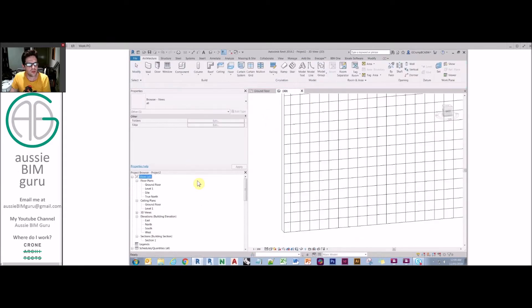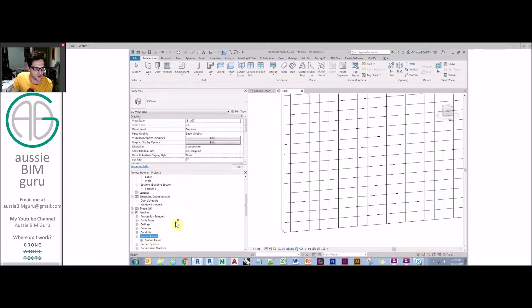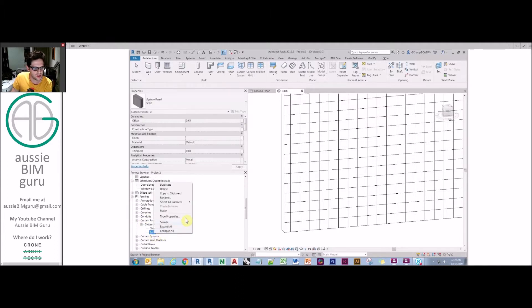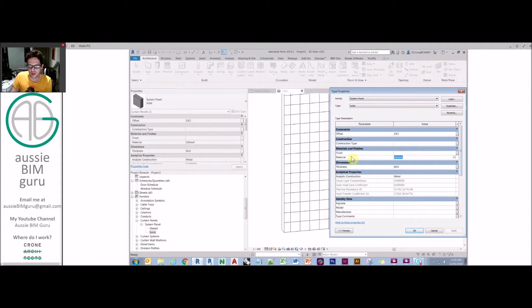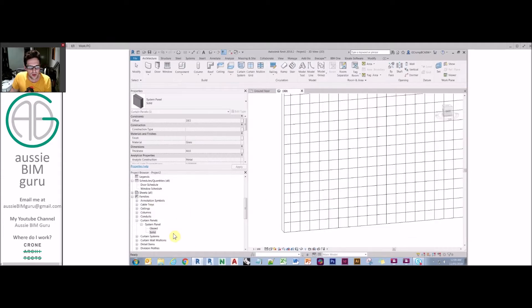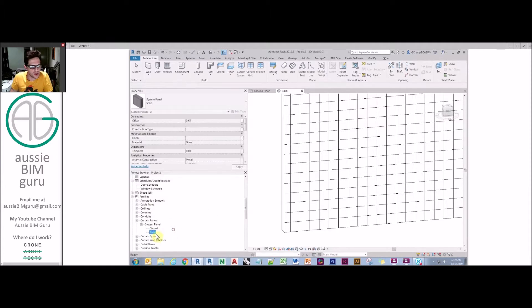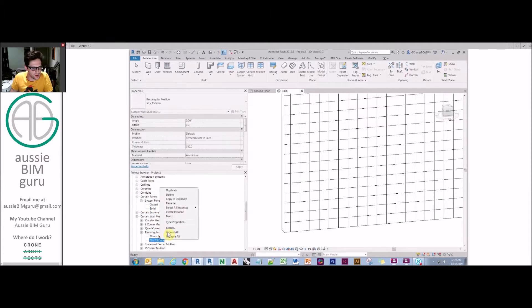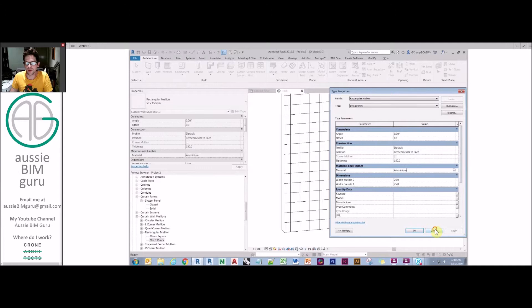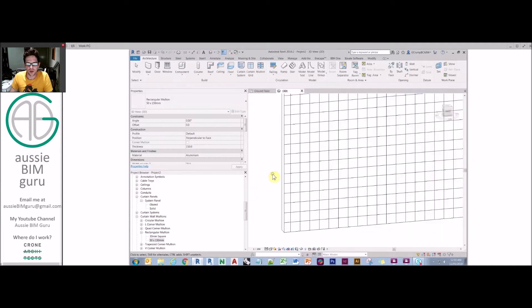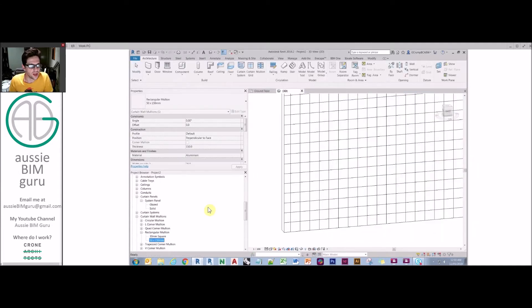Curtain panels and mullions are almost the same. If you're working with system panels, that's quite easy. You just find them in the browser and change their type properties. You'll find a property called material down here. This is where you can change it to say glass. That would actually make your solid panel glazed, for example. Curtain wall mullions are the same. You just go to their type properties and they'll also have a property called material where you can assign a different material to them.